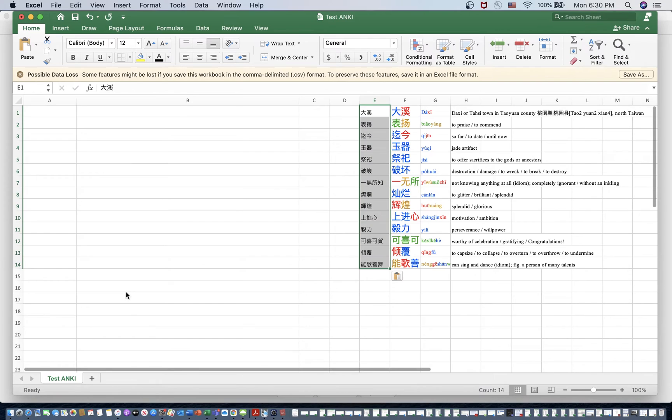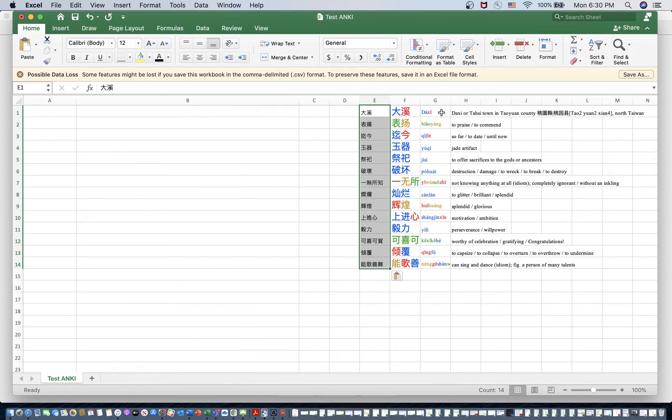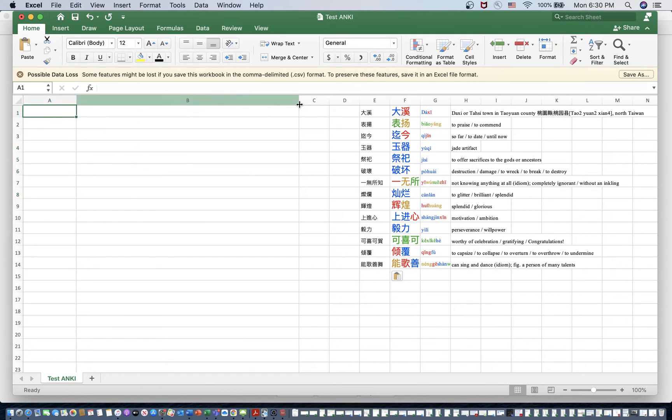Because Anki only accepts two lines of text for every flashcard. And as you can see here, we have one, two, three, four, which is not going to be compatible with Anki. So we have to combine the characters and the definition with pinyin in order to get that into Anki.